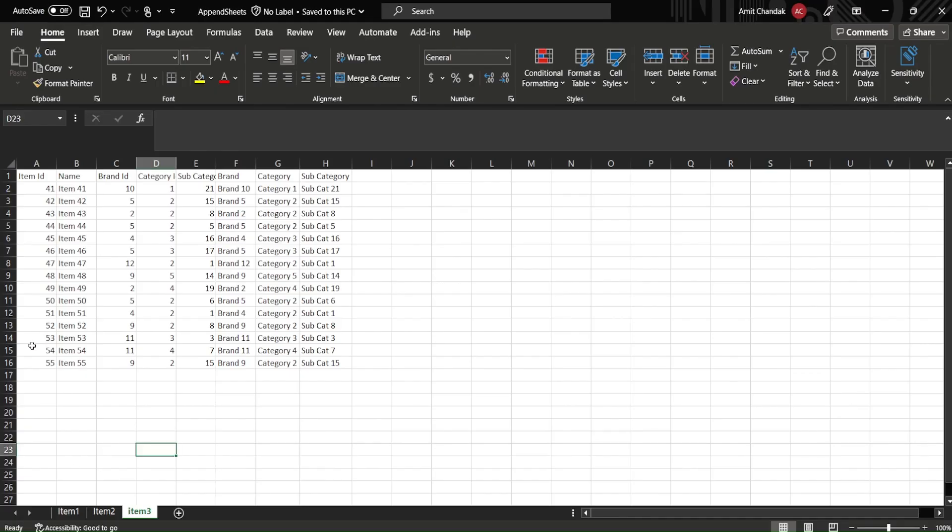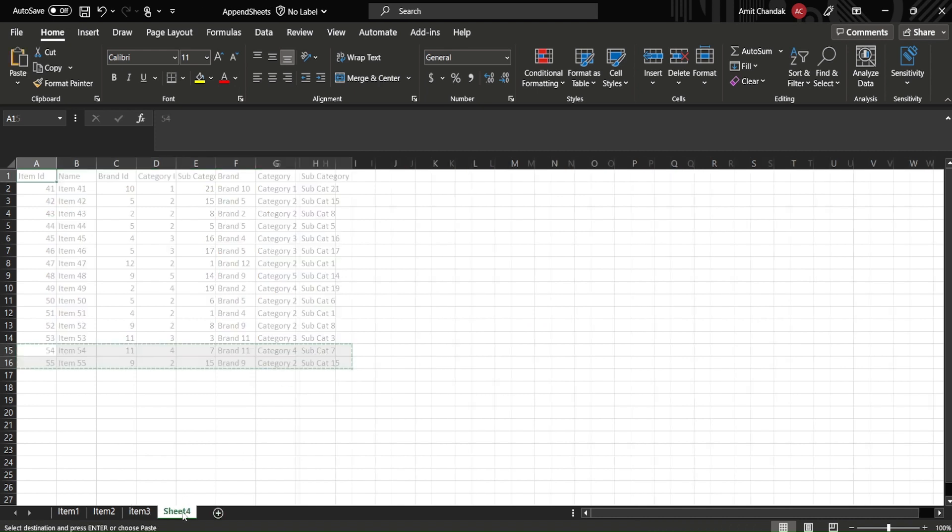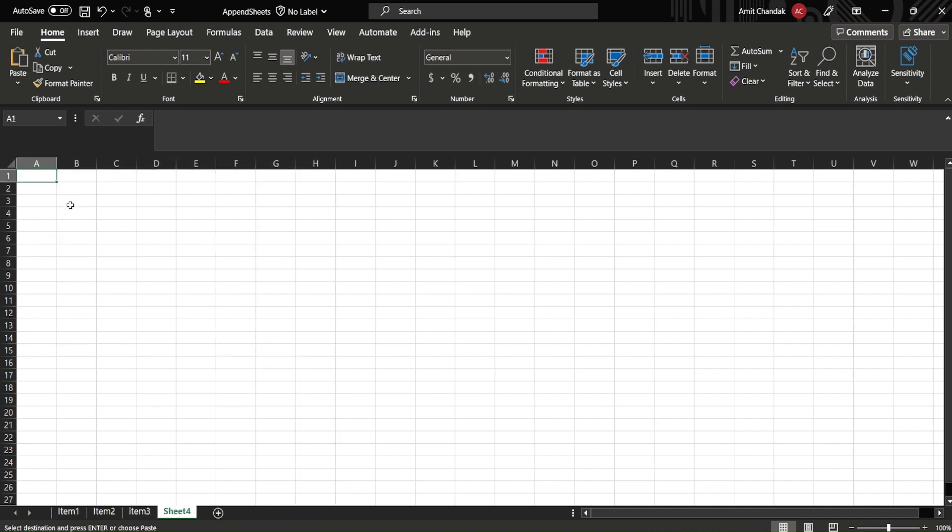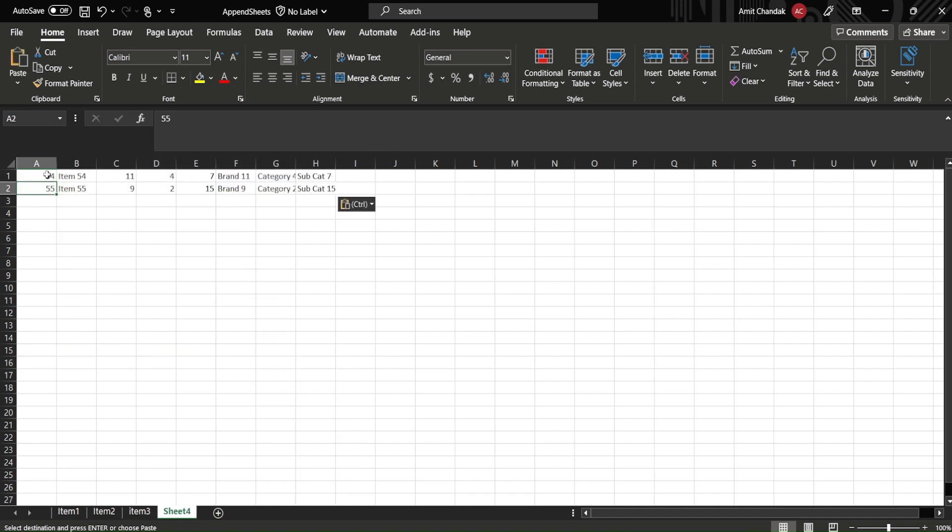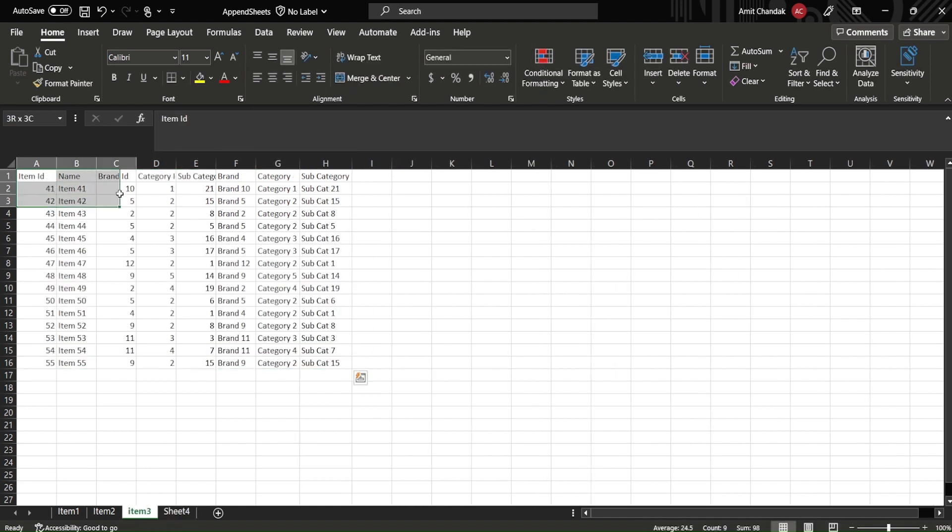Let's go ahead and add a new sheet here and let's call it...